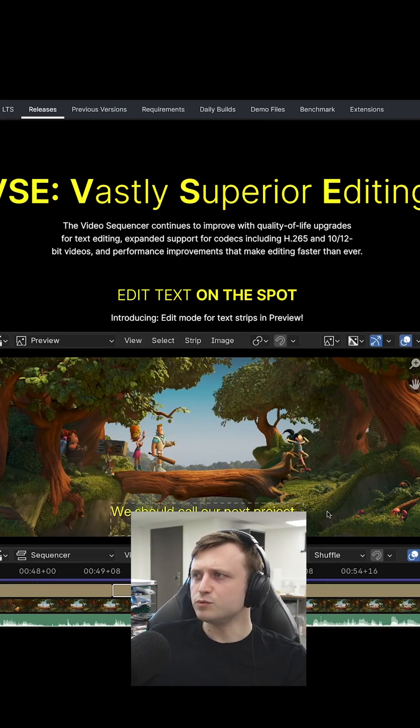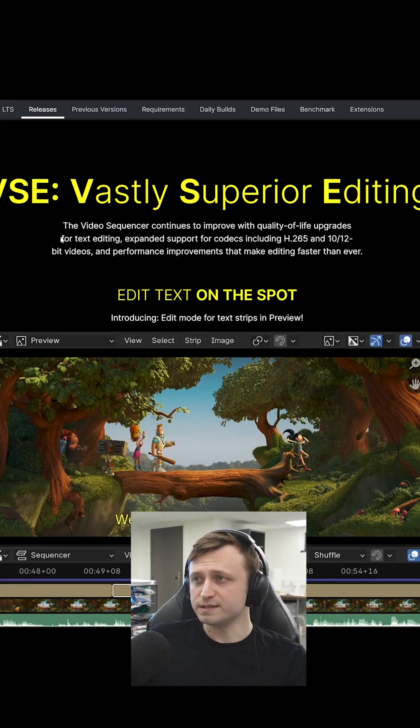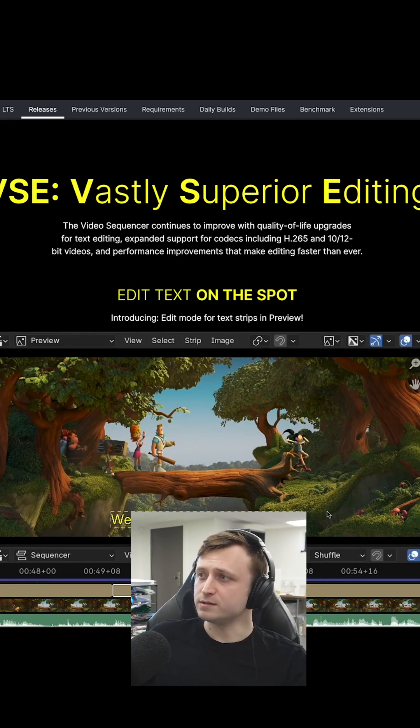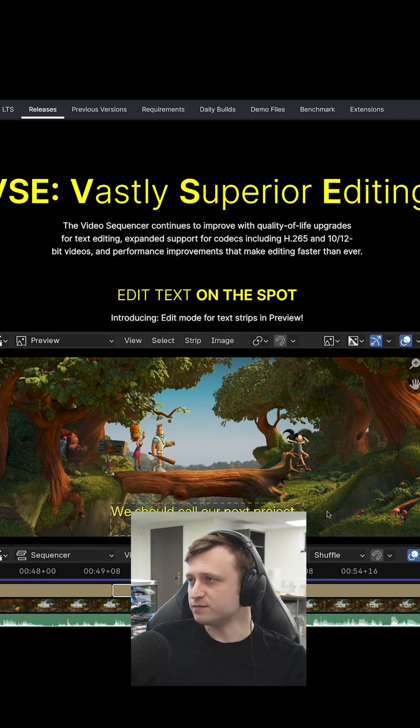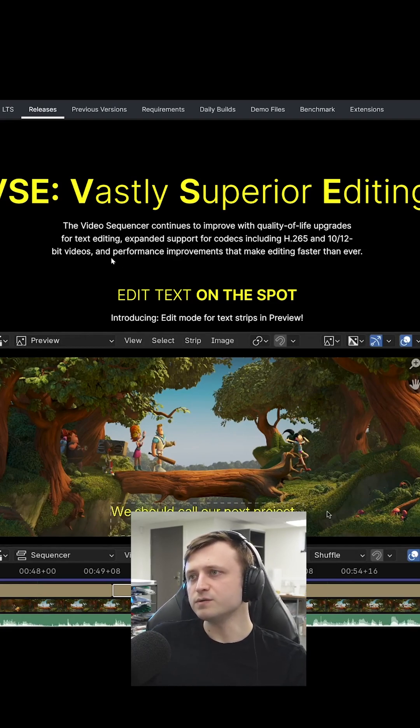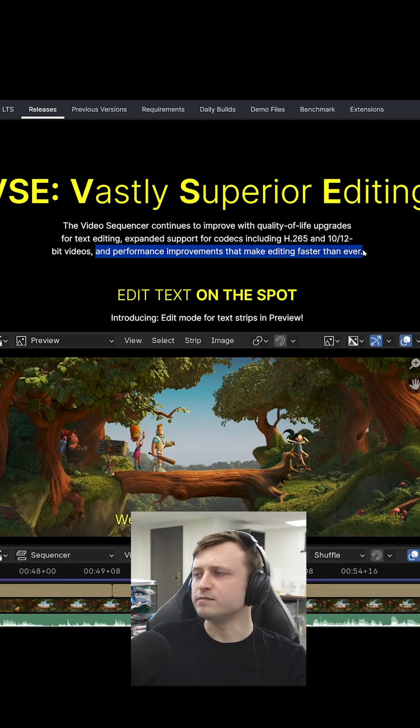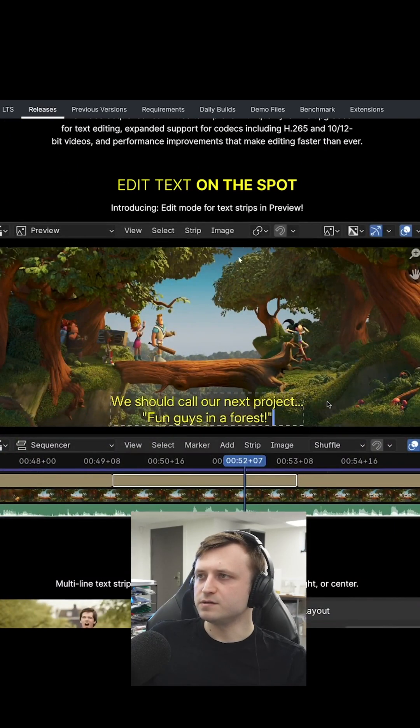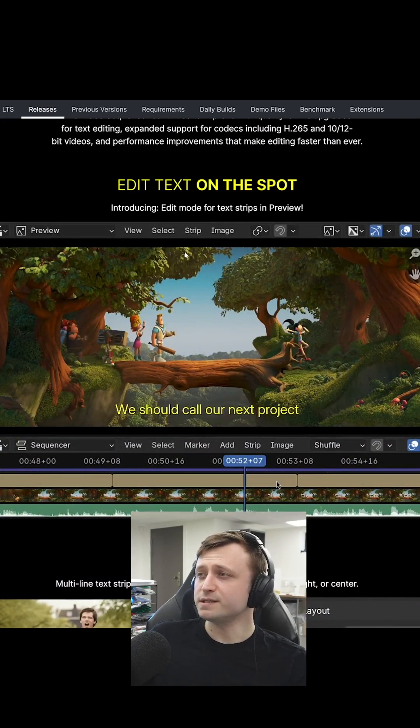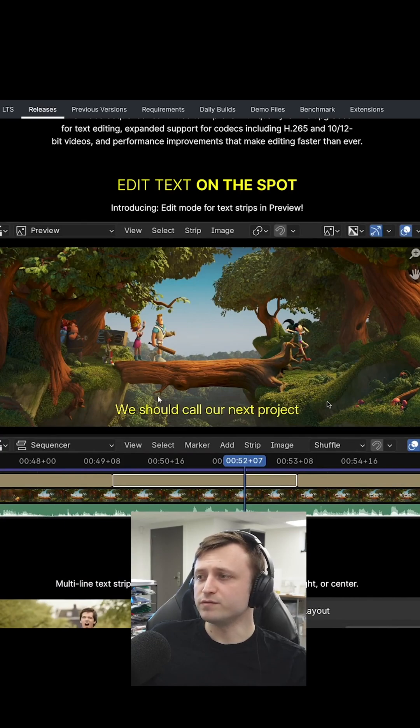The video sequencer continues to improve with quality of life upgrades for text editing, expanded support for codecs including H.265 and 10/12 bit videos, and performance improvements that make editing faster than ever. Edit text on the spot, introducing edit mode for text strips in preview.